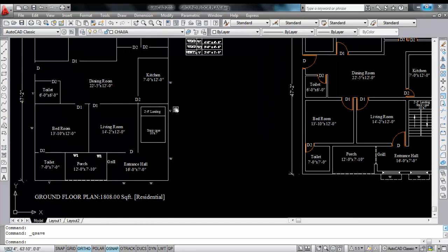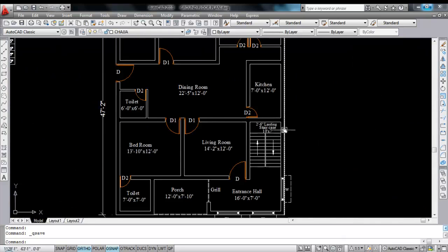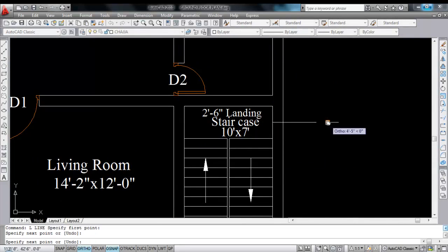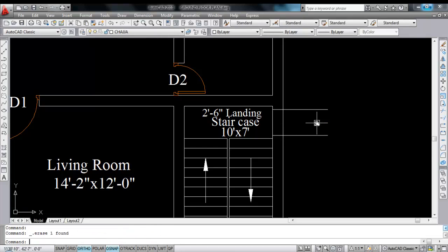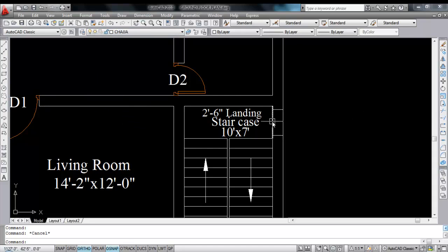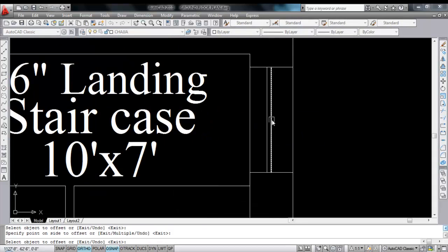Next is the ventilator — ventilator size is 2 feet into 1 feet. So draw a line here. Now draw this line, give offset 1 foot to each side. Now delete this line and trim the extra lines. Now draw a line on the midpoint, just change the layer. Draw a line here, now give offset — give offset distance 1 inch to each side.